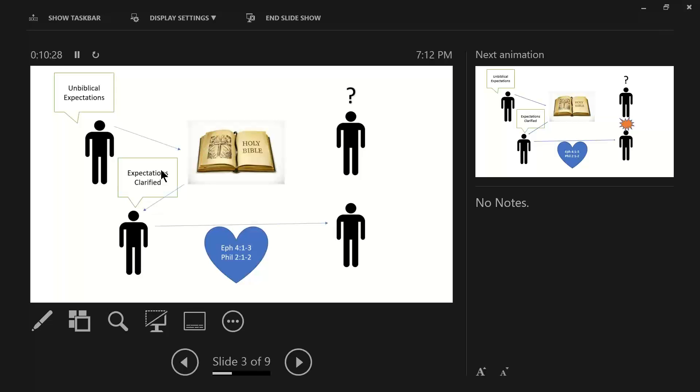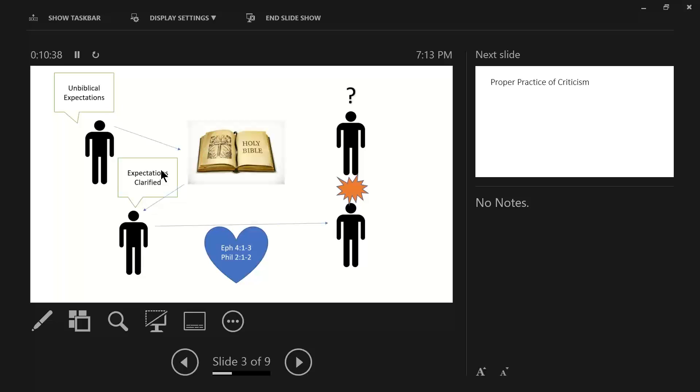However, if truthfulness becomes the measuring stick, and all the characteristics that I've presented to you of that, guess what happens in that relationship? Nothing. It continues to be fractured, and damaged, and frayed.